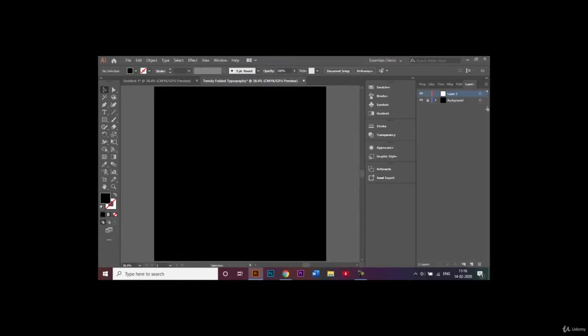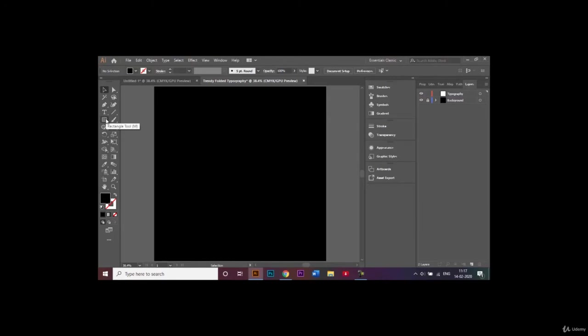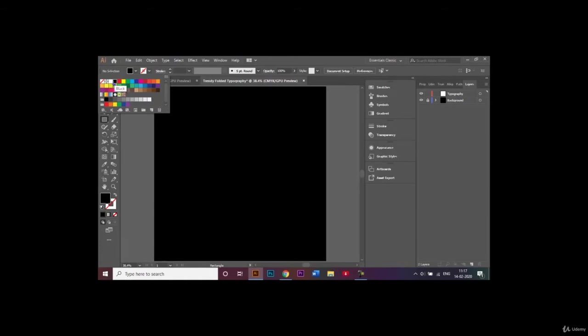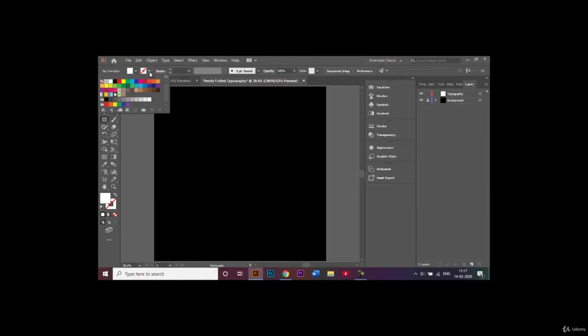You can go ahead and create a new layer, and over here I will rename our layer to typography. First thing I'm going to do is go over to my rectangle tool. I'll make sure that my fill is white, and since I have a dark black background I'll make sure that my stroke is also white.